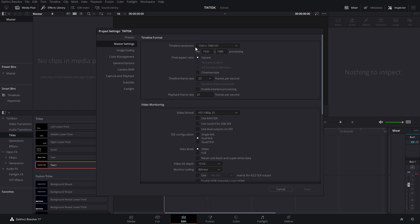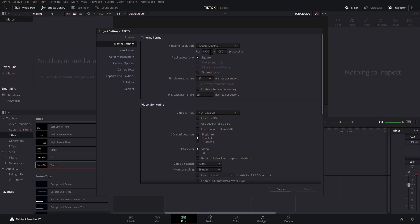Now you can see my timeline resolution is 1920 by 1080. 1080p is the perfect resolution for TikTok, but we just need to flip it. So that's currently a landscape format. We just need to turn it into a portrait format. So all we need to do really simply is swap these two numbers around. So 1920 is going to become 1080 and 1080 is going to become 1920.